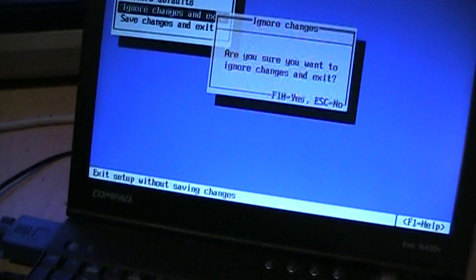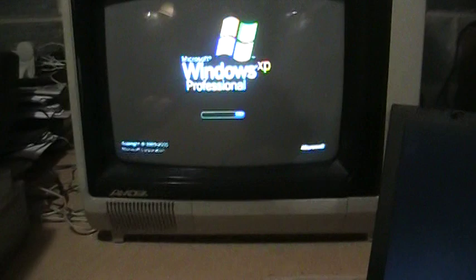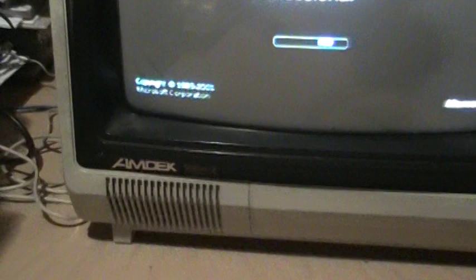There was the Compaq logo, maybe you just saw it on the external monitors here. Probably the only time you see Windows XP logo on an Amdek Color One monitor. I also had the audio output going through to it. Let's even get some sound on it. All right, I have to log in here.